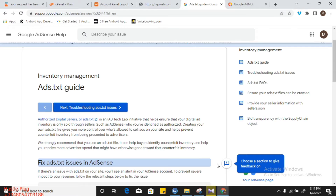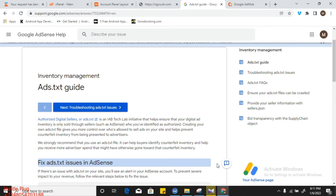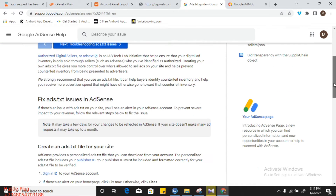Welcome back to Ozo Plug. In this video, I'll be teaching you how to fix ads.txt in Google AdMob, and it will also work for Google AdSense.